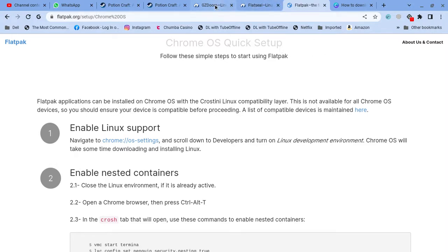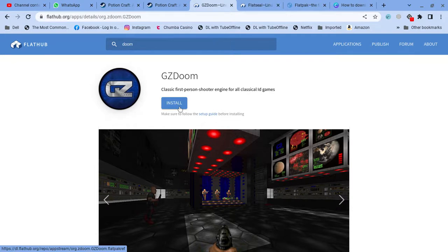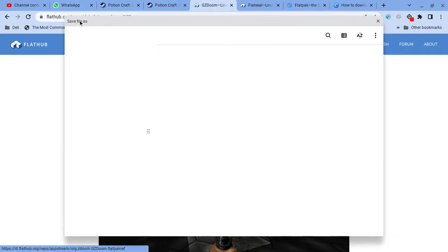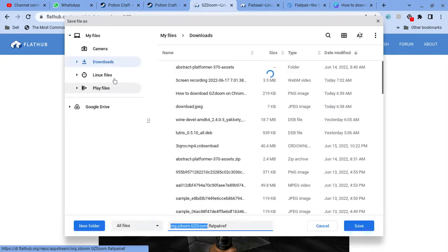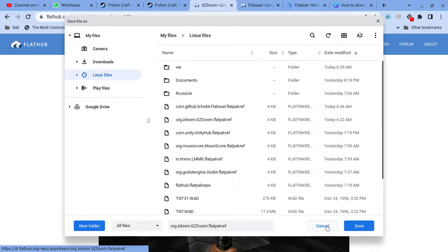After that, you're going to download this. And you click the Start button. It will pop up as Save All As. And when it does, click Linux, and then just click Save.